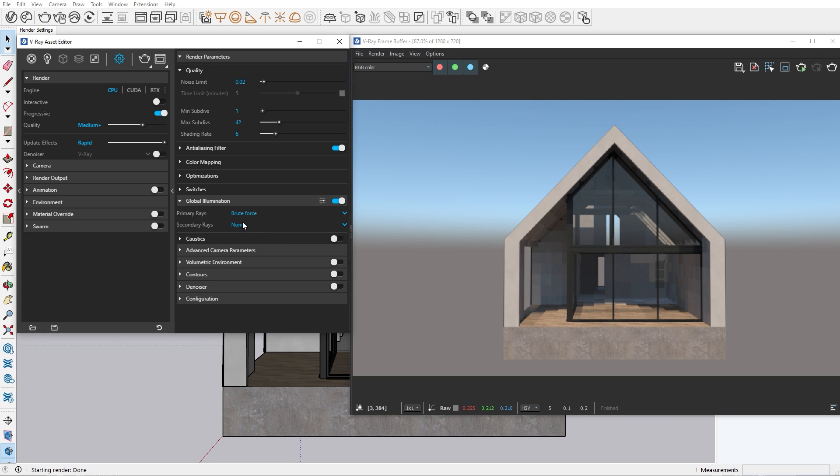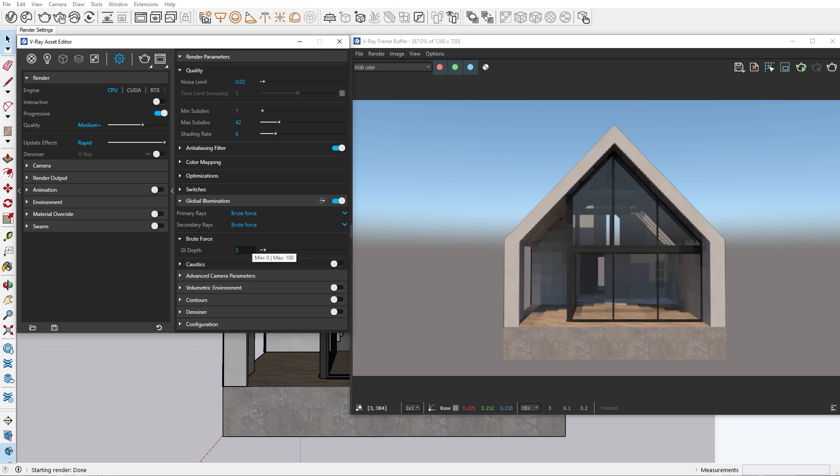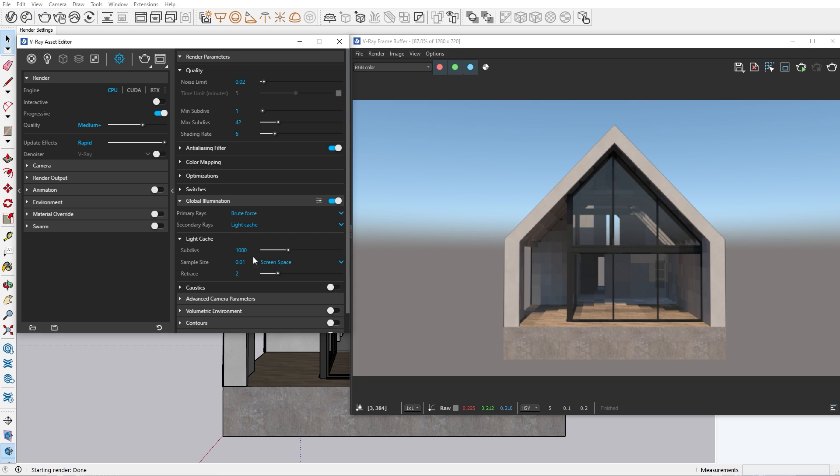You can use the brute force-brute force combination for a very accurate result, but the issue here will be that it will take a long time to render. So your best solution for cost effectiveness is to use brute force light cache.